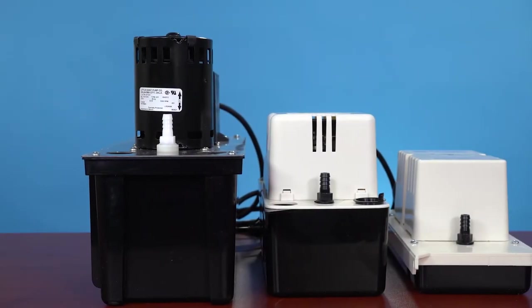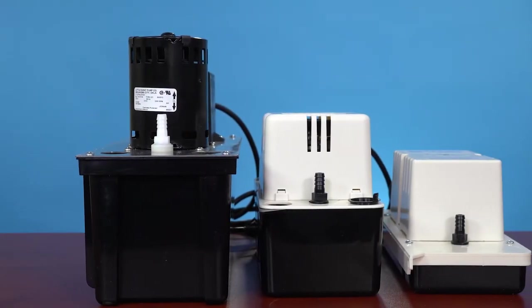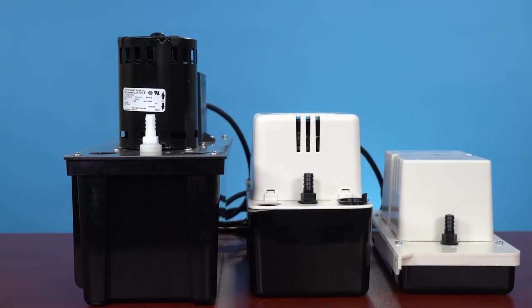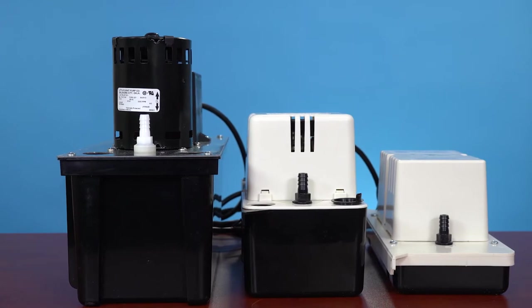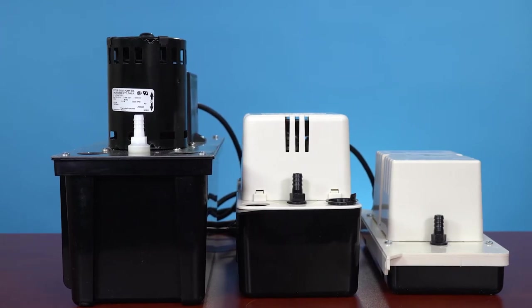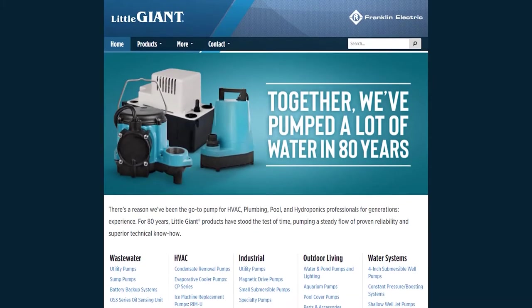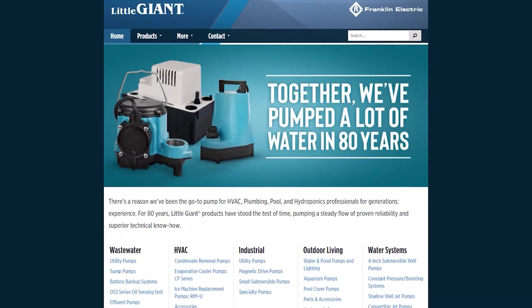Today I wanted to introduce the Little Giant brand and what we have to offer here at Jackson Systems. Little Giant has been a manufacturer for over 80 years and specializes in pumps.